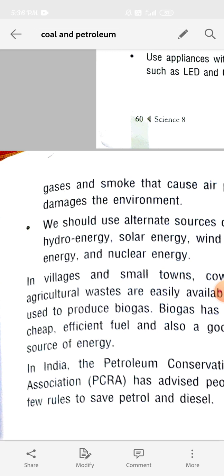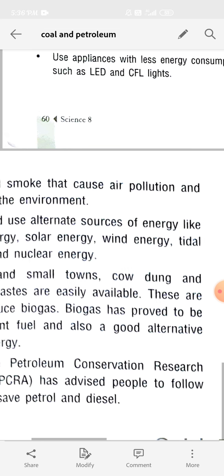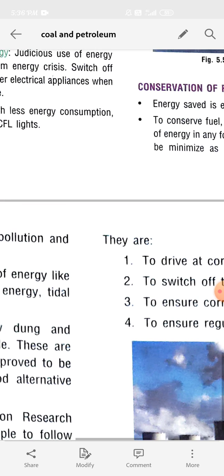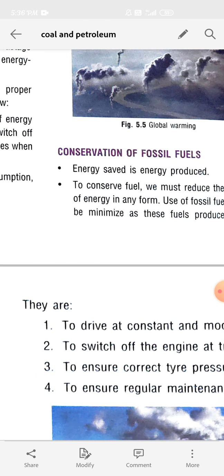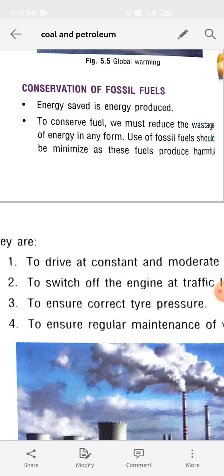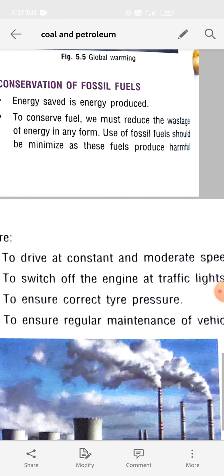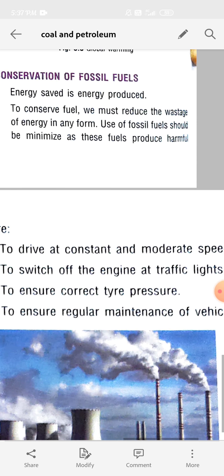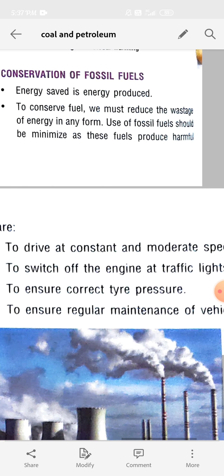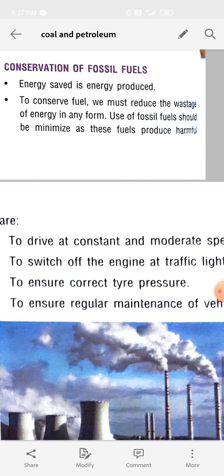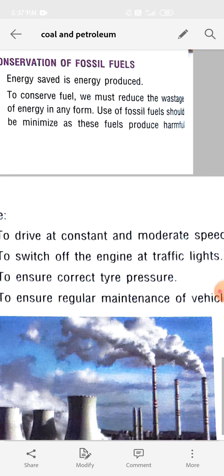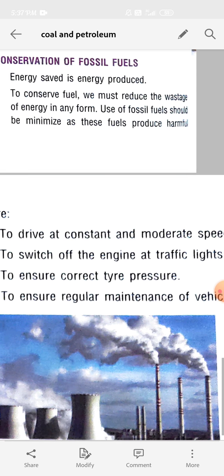In India, the Petroleum Conservation Research Association (PCRA) has advised people to follow a few rules to save petrol and diesel. These rules are: drive at a constant and moderate speed — we should not increase vehicle speed very fast. Second, switch off the engine at traffic lights.